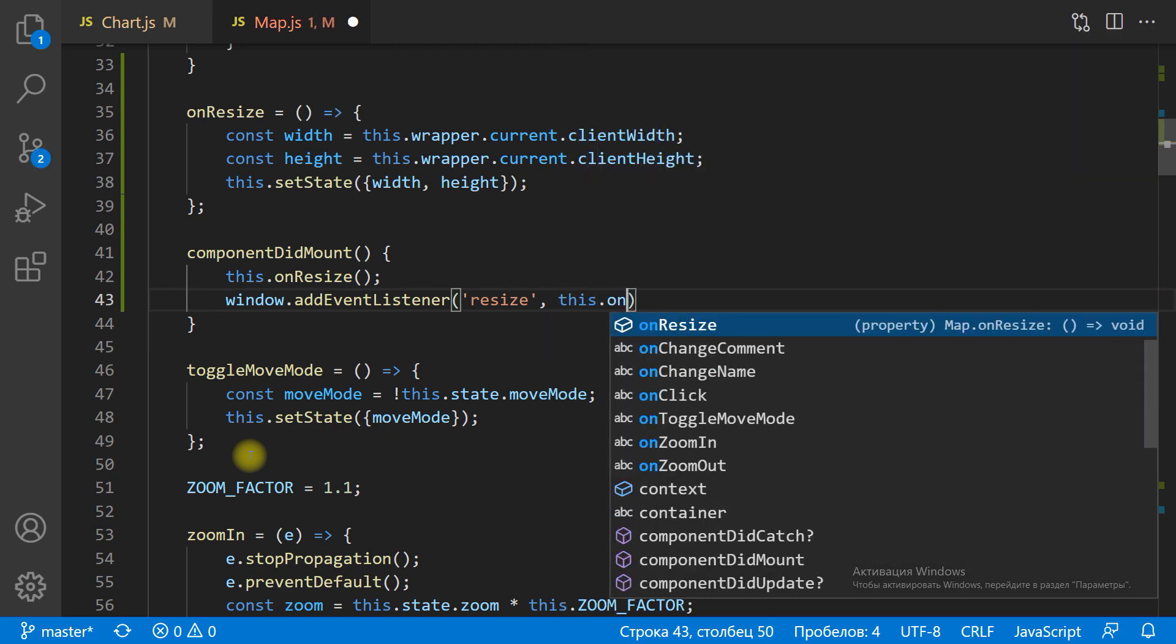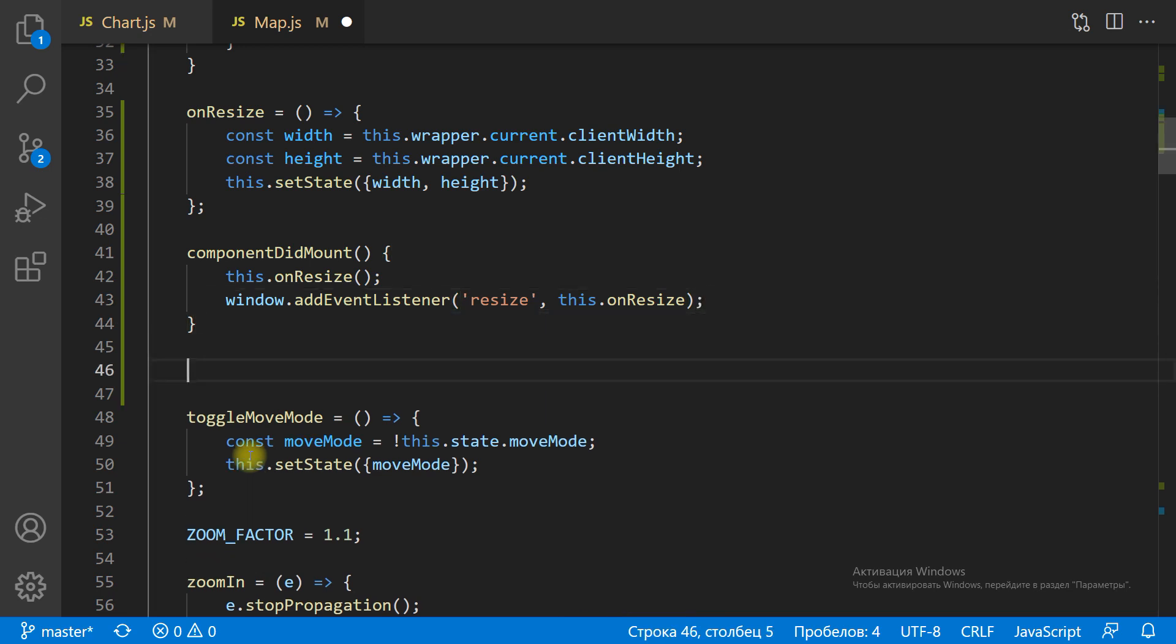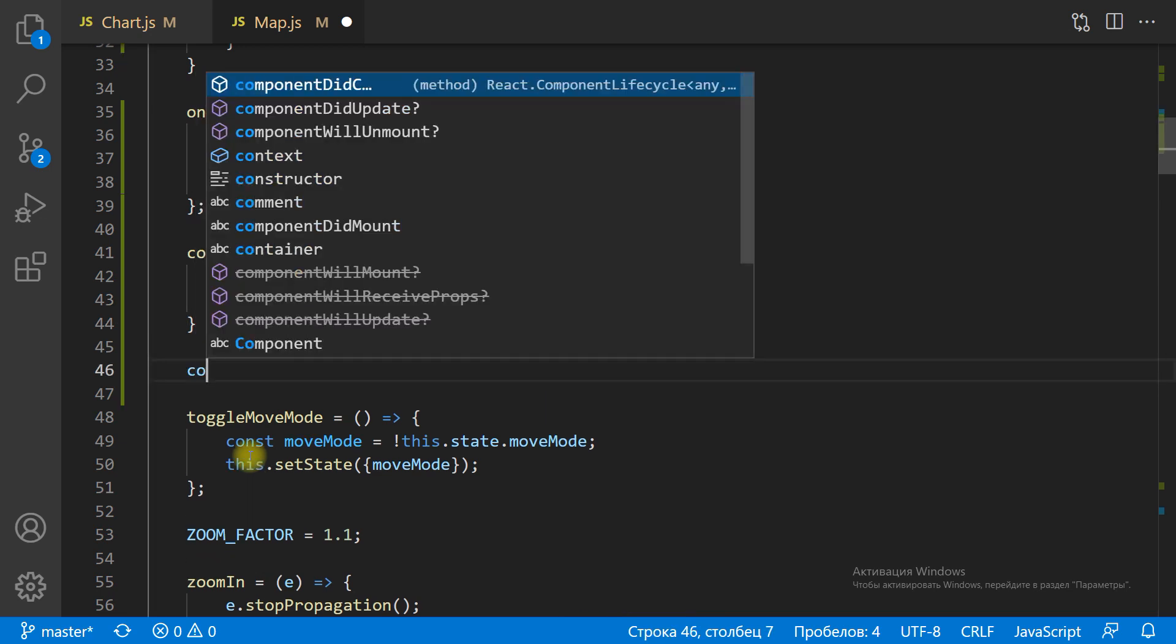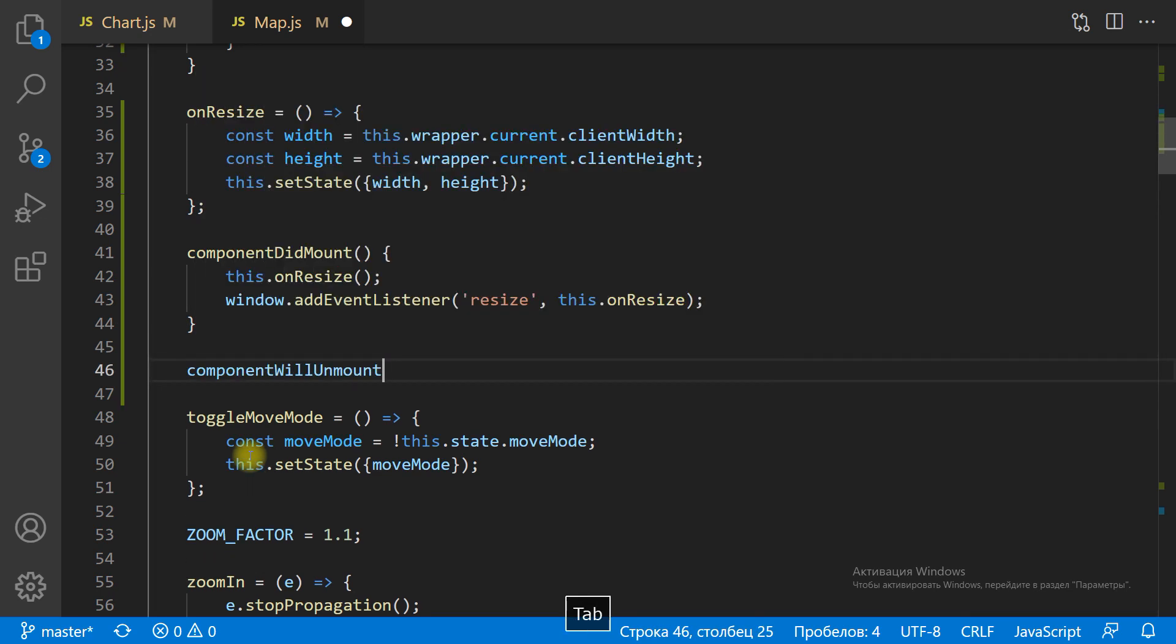To prevent memory leakage, let's unsubscribe in the componentWillUnmount method.